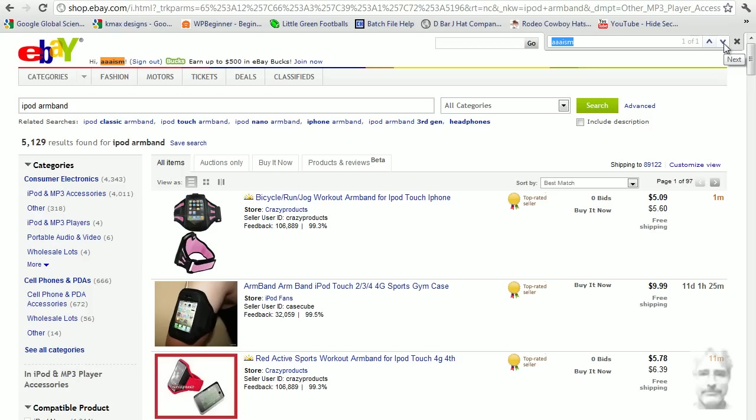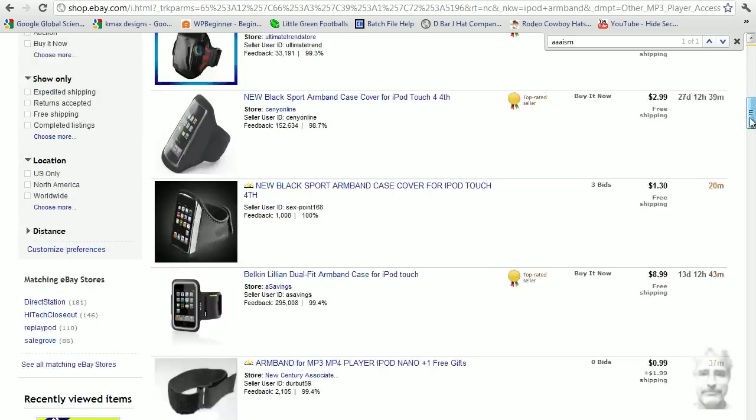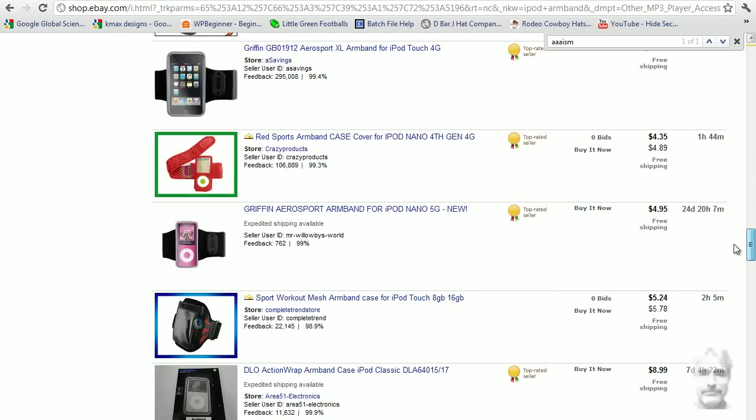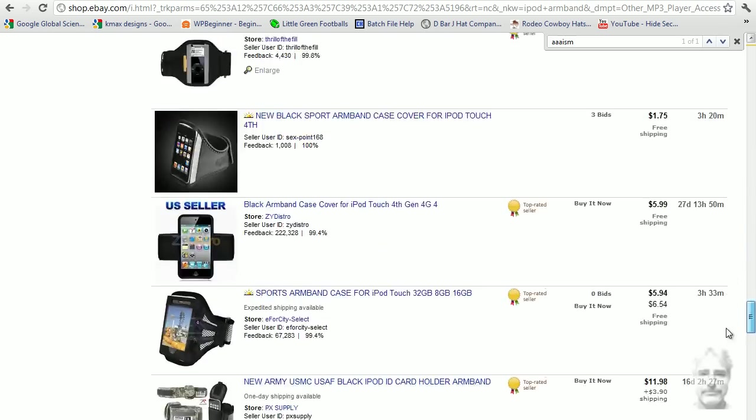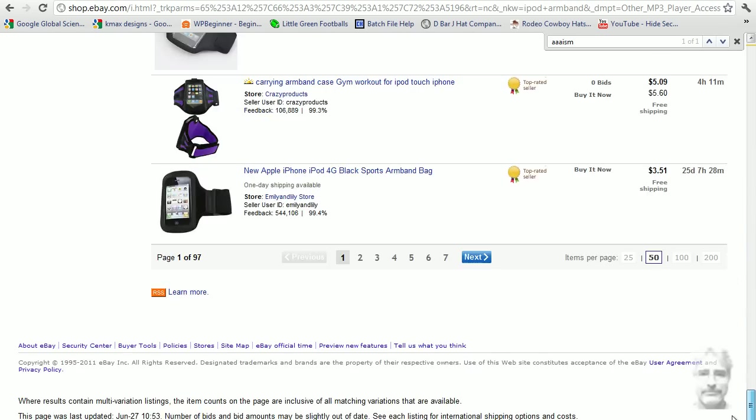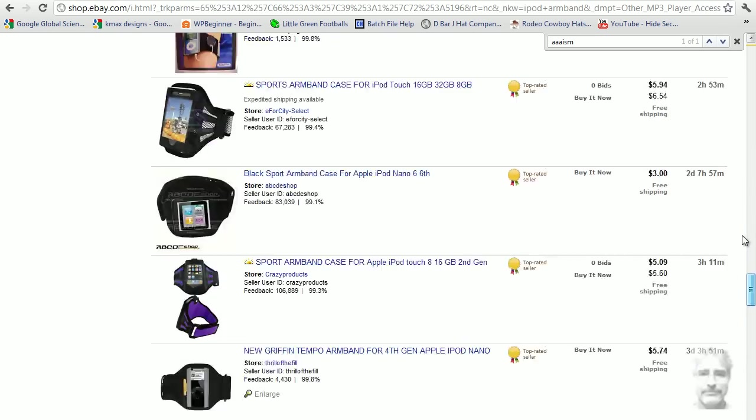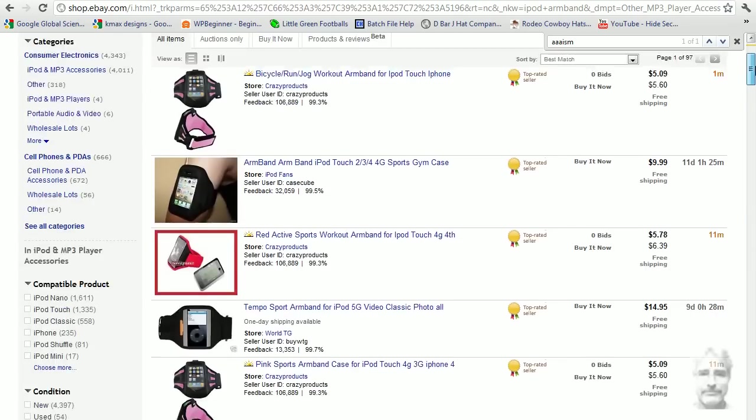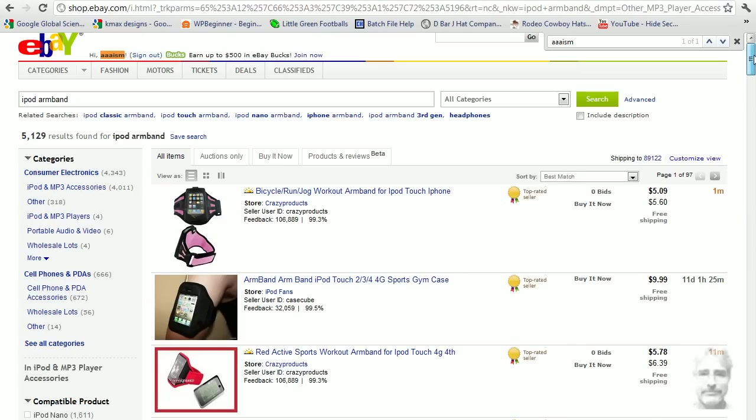And remember, our top results under eBay default are only these 50 items. This is it. After that, there ain't no more. Can you see what they all have in common? They all have the badge.